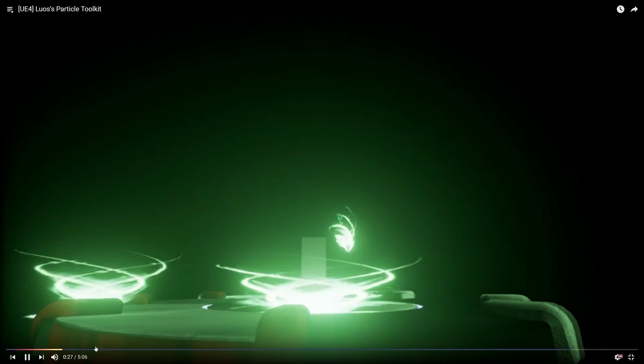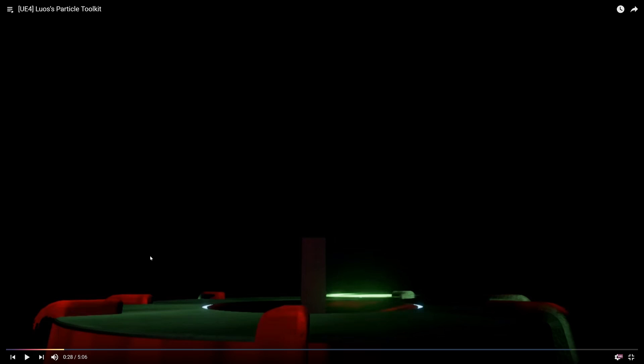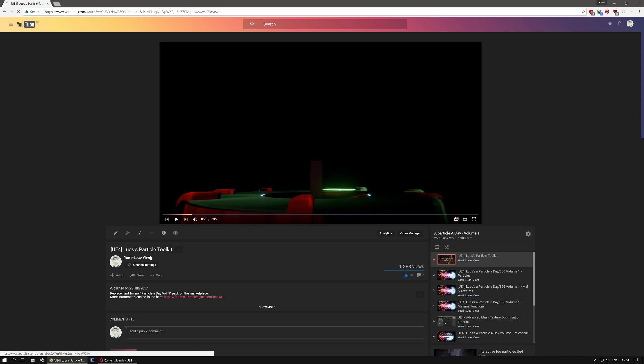Okay, hello people! Lewis Particle Toolkit is finally published.